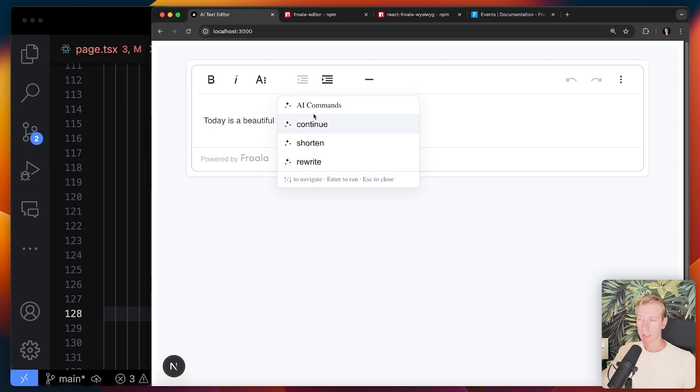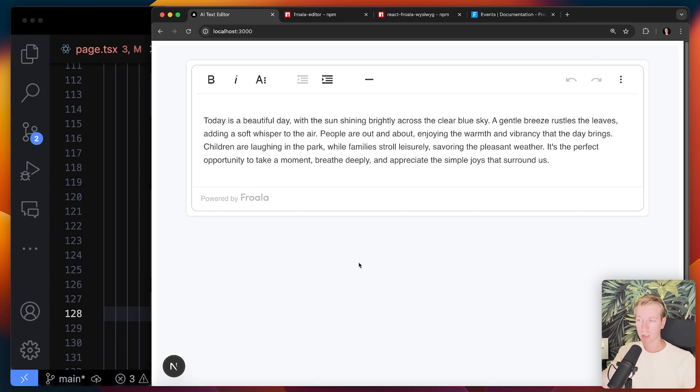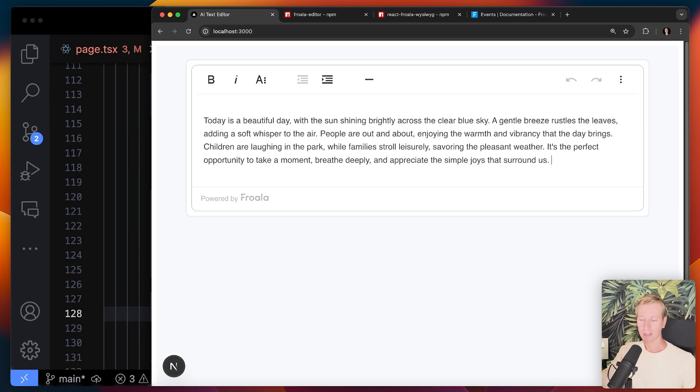So now if I say continue, we get a loading state. We just have to wait a second or a couple seconds and we get a result here from OpenAI in this case. And yeah, it looks good. And I think it's a great user experience.